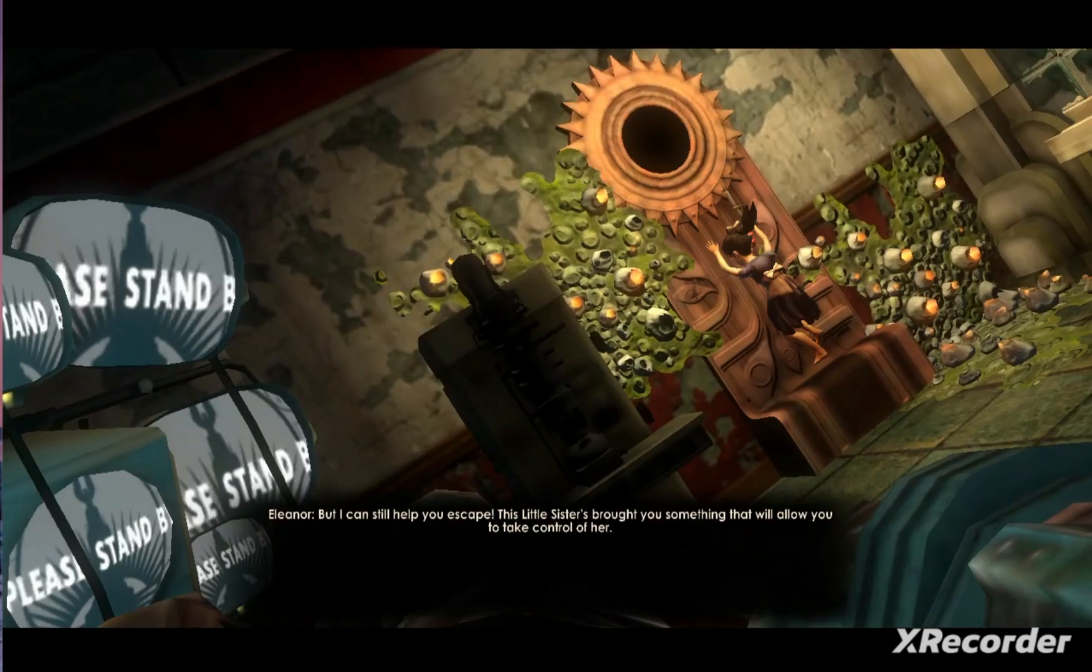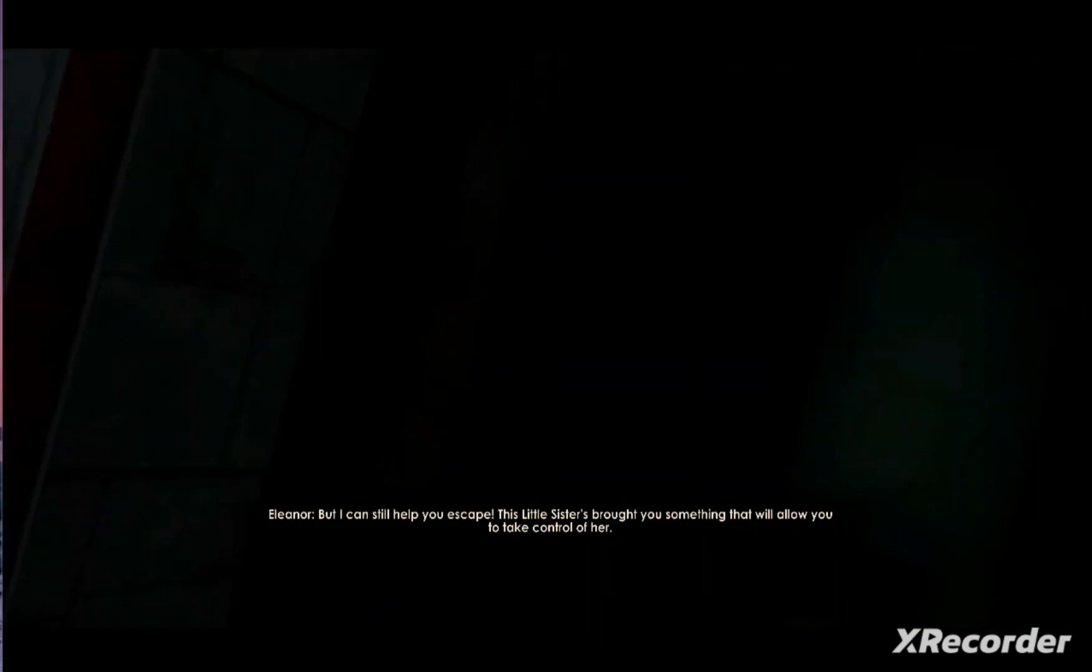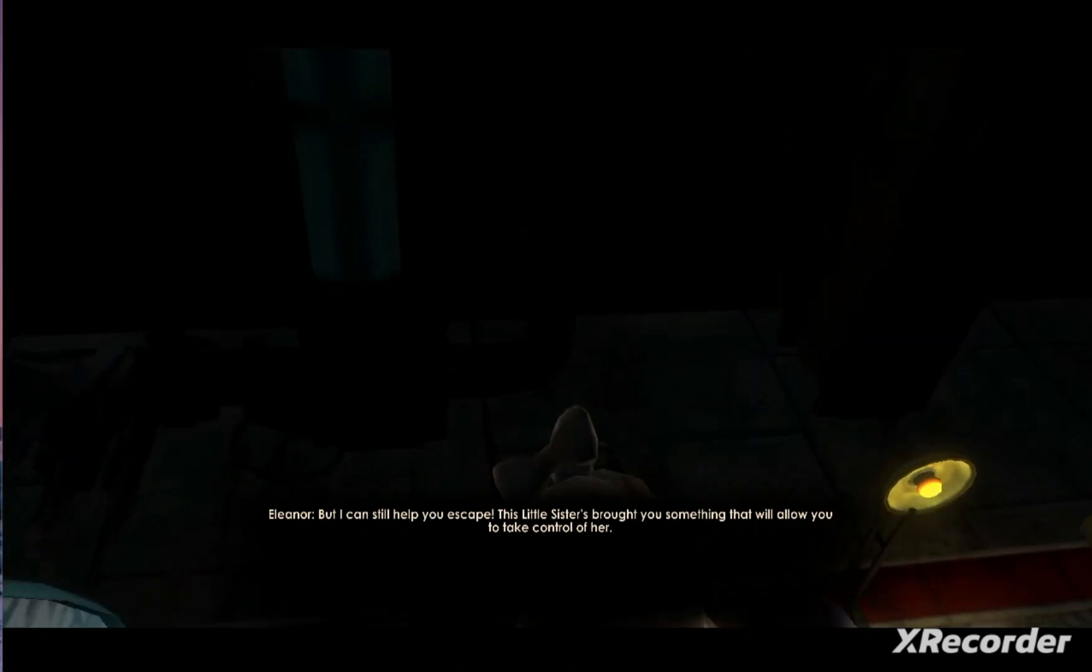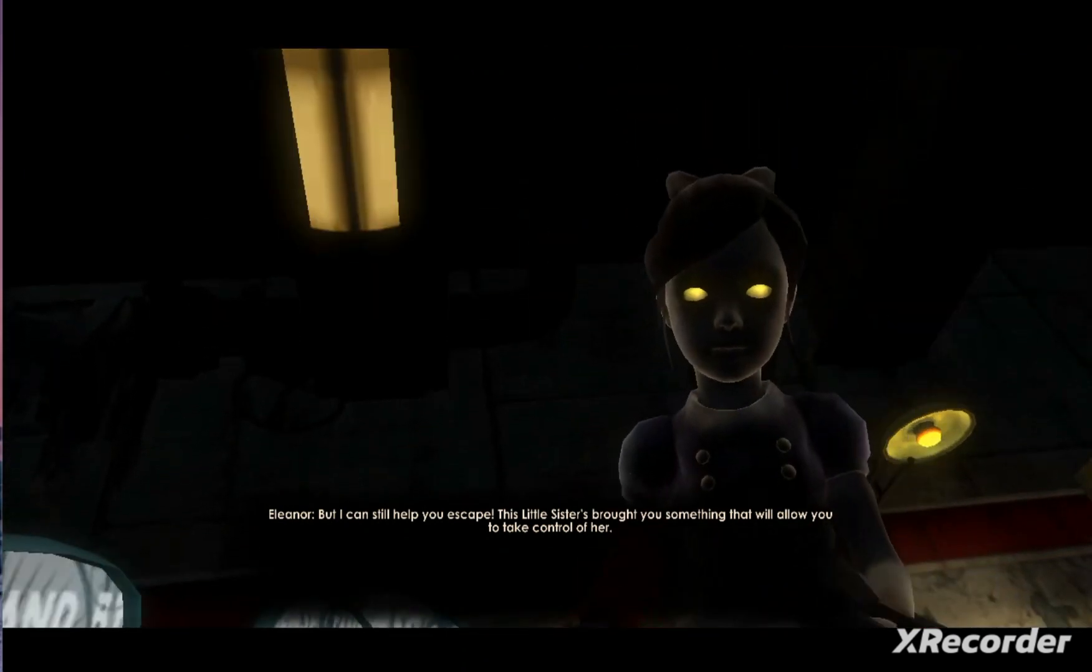But I can still help you escape. This little sister's brought you something that will allow you to take control of her.